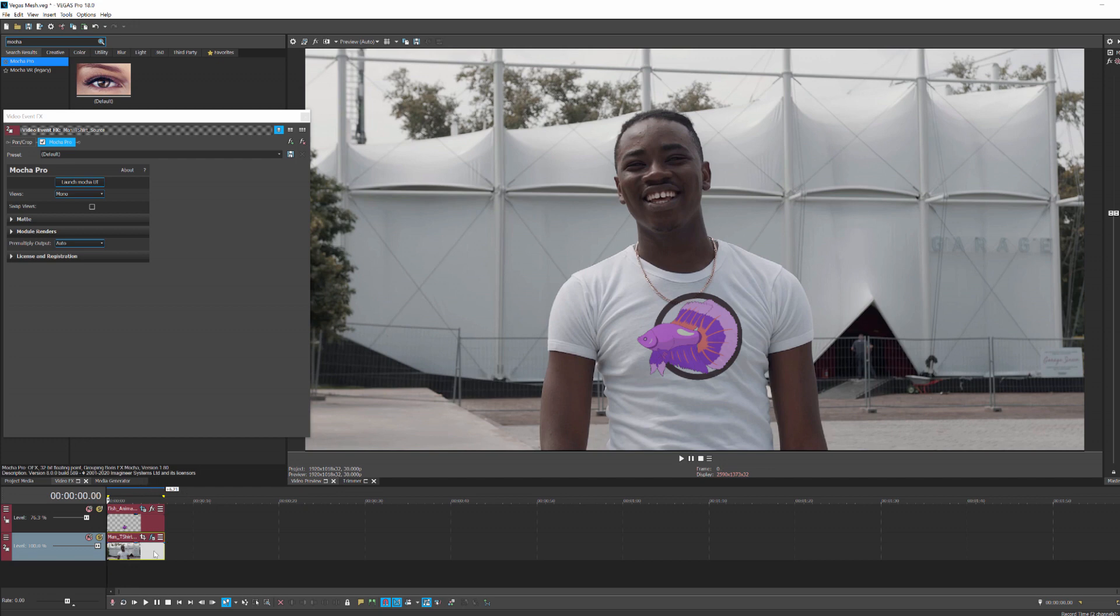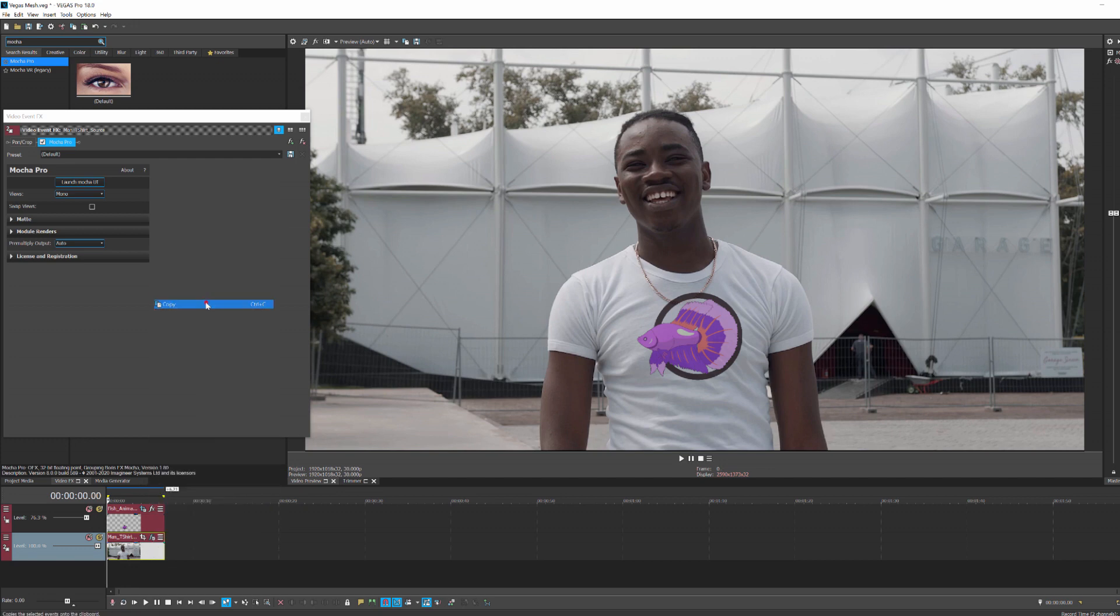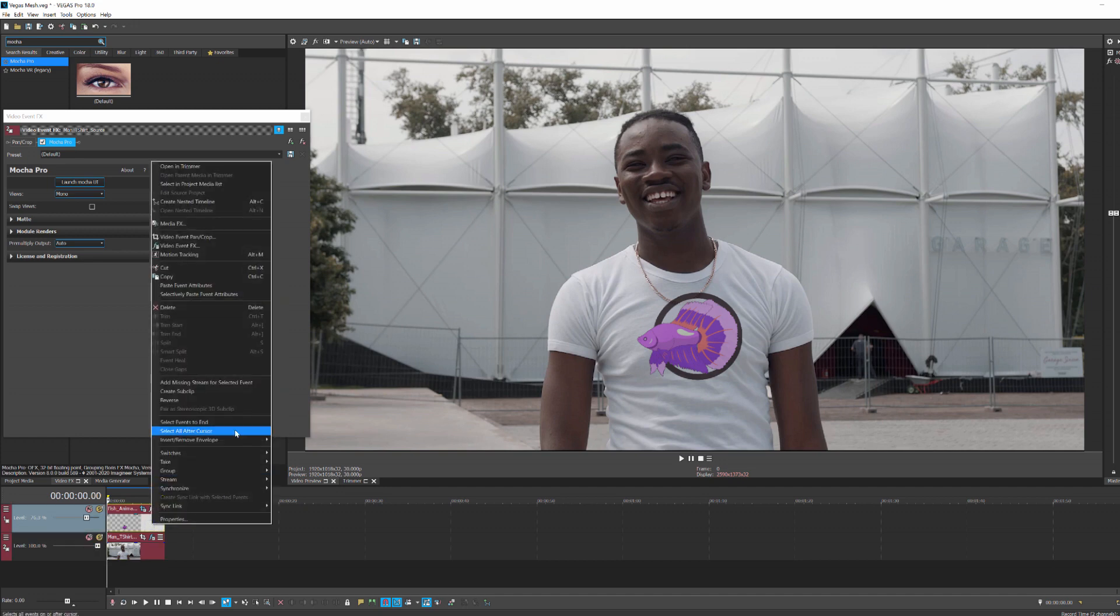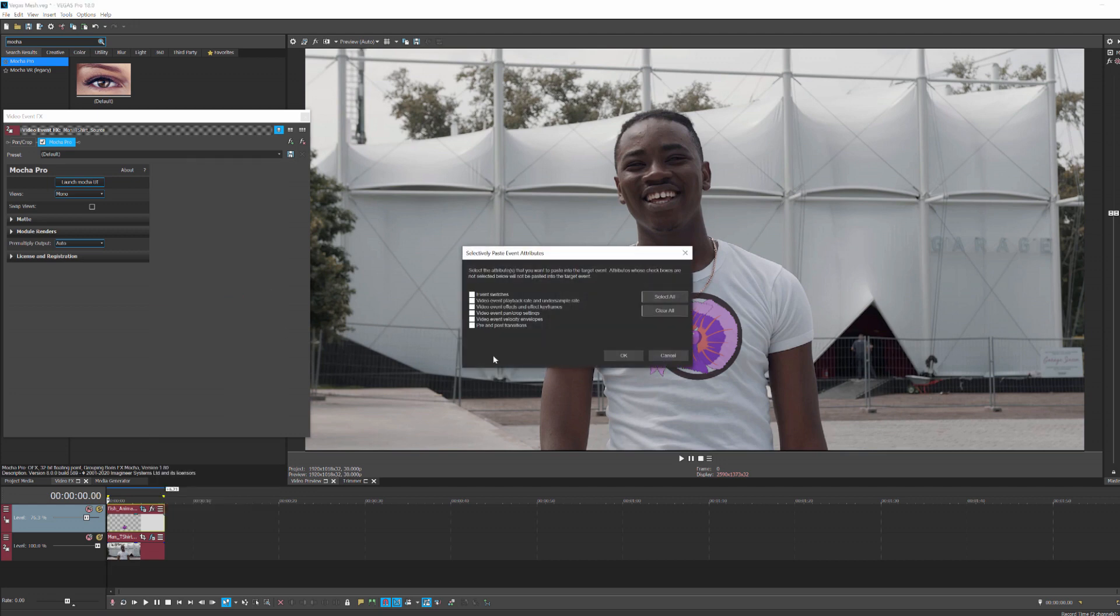Simply right-click on the background clip and select copy. Then right-click on the logo layer, in this case our fishy, and choose selectively paste event attributes. This will bring up a window and allow you to choose what you want to paste. Select video event effects and effect keyframes.